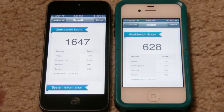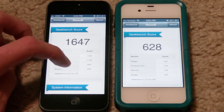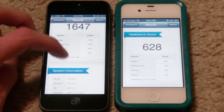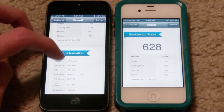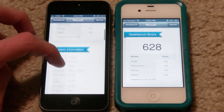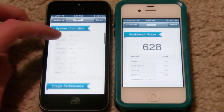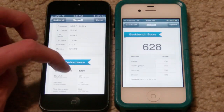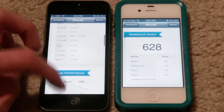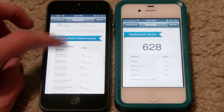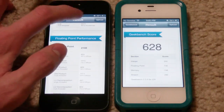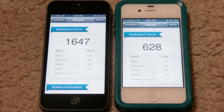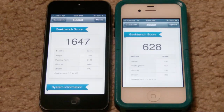You guys have the Geekbench results right here — they give you plenty of different information, system information and a whole bunch of other stuff. I'm not going to go through all of it because it's a lot of information, but you can see the comparison right there and that's pretty much it.